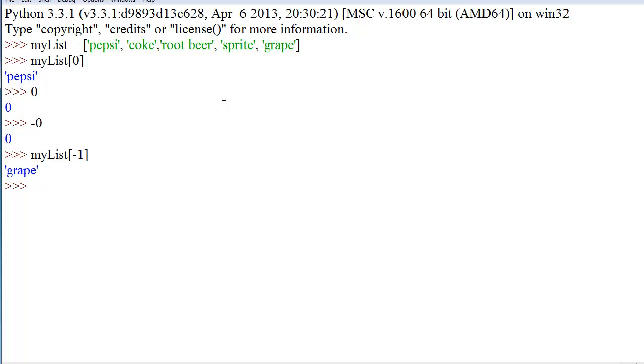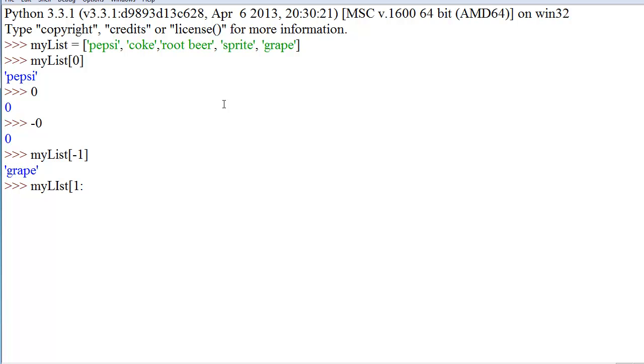And what you would do is say, my list, left bracket, and then where you want to start in the list. We'll say two, or we'll say one. And then where you want it to stop at. So, let's say we want to say everything from Coke to Sprite, but we don't want to say grape. Then what we would do is say one colon four, or one to four. Make sure I spelt list right. That would have been bad. And we get Coke root beer Sprite. That's what happens. Awesome.